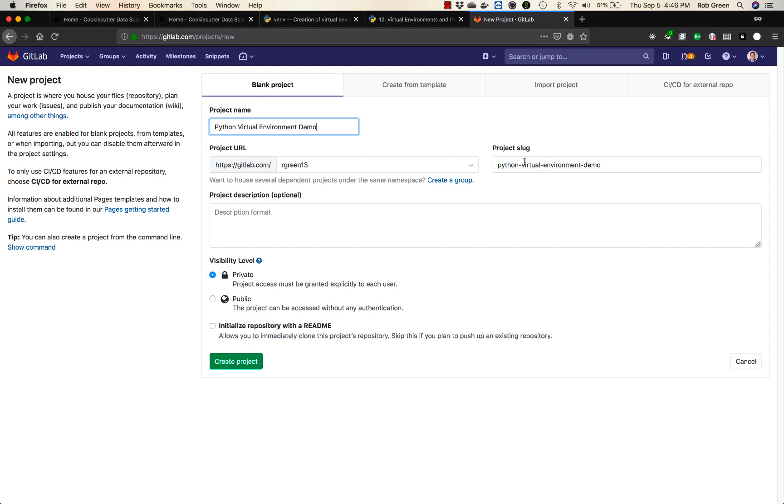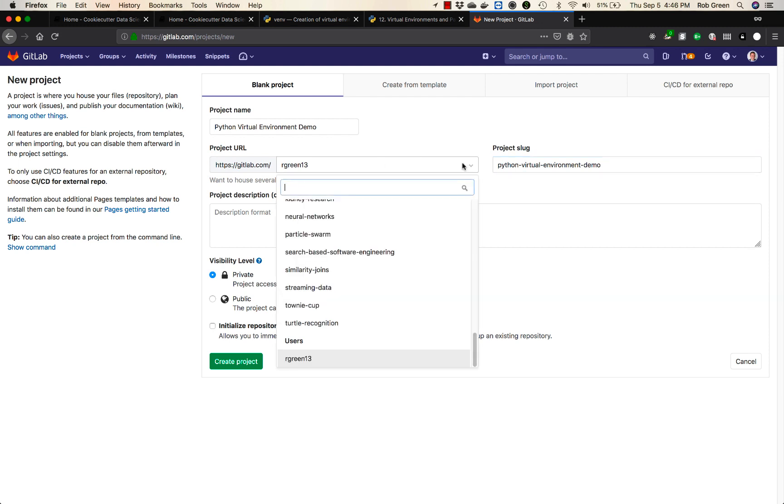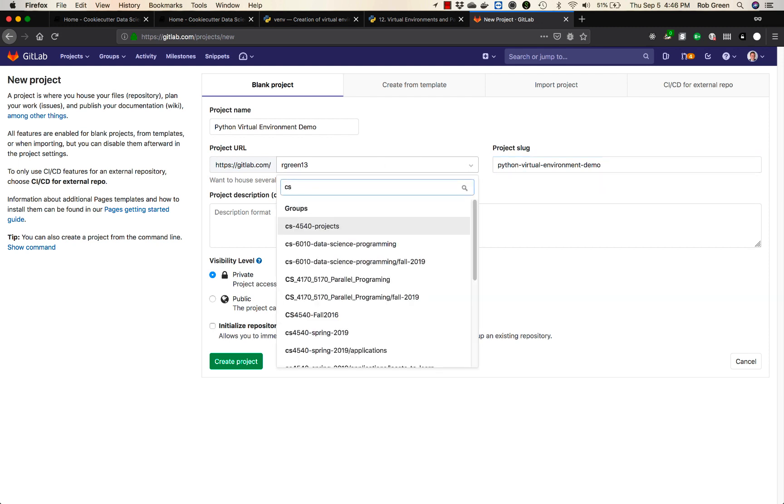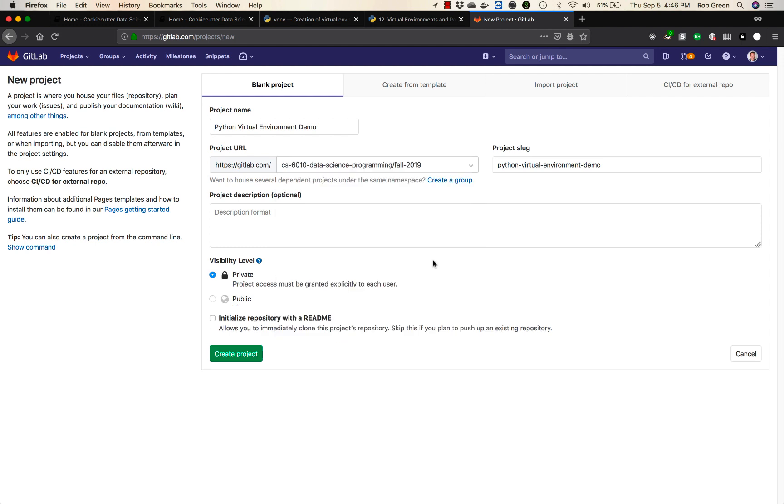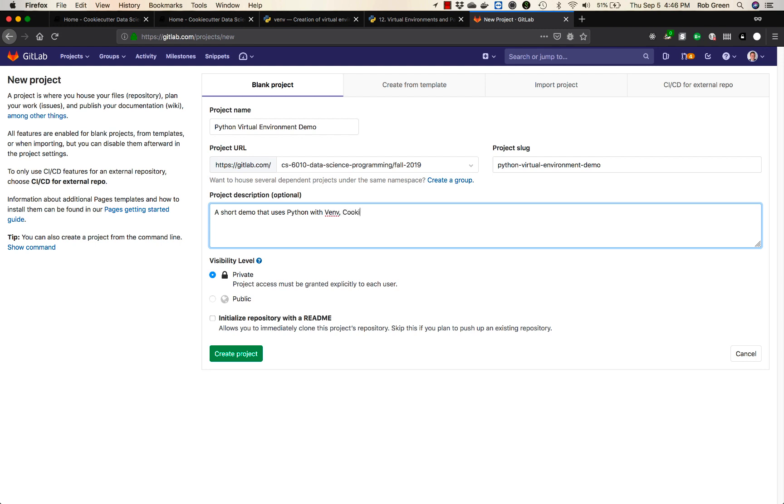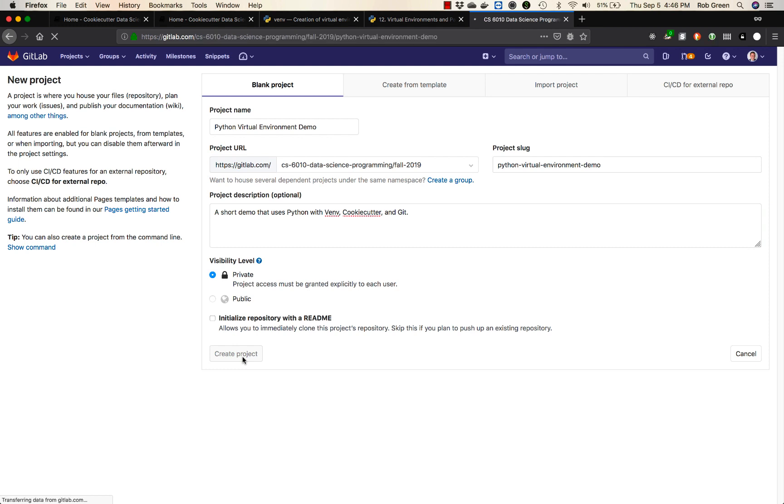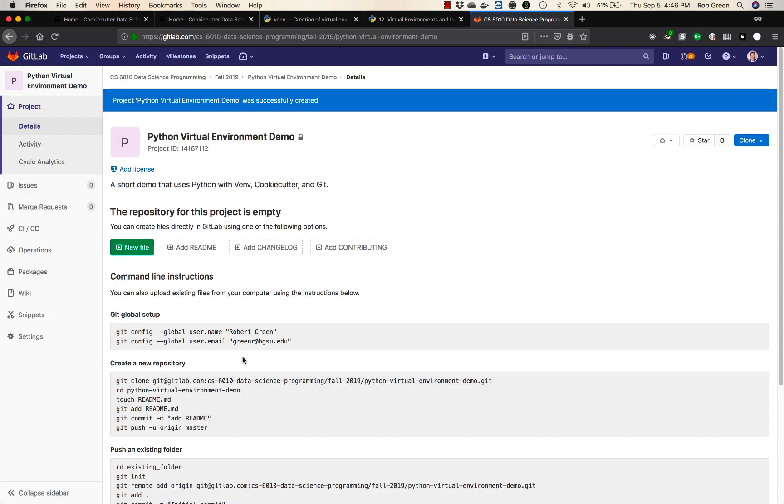So I will call this my Python virtual environment demo. It gives us a nice slug. I'll do this in my own group. Well actually I think I will do this for CS 6010 data science programming. We'll call it a short demo that uses Python with vn cookie cutter and git. Fantastic. We'll make this private. We'll create the project. And here we go.